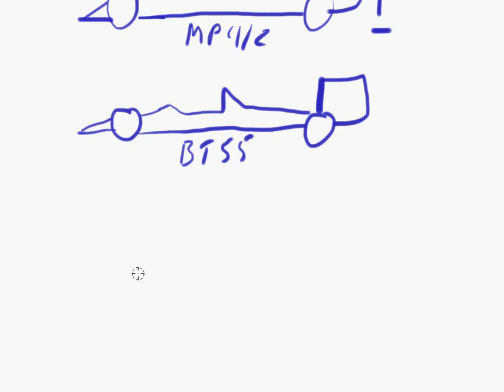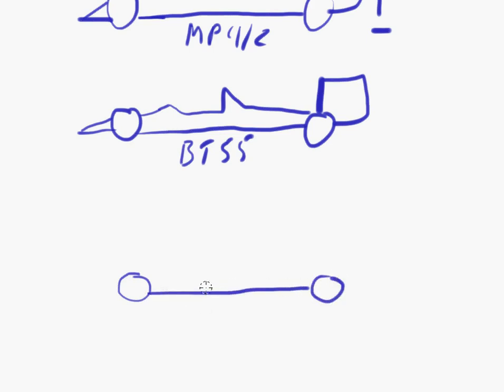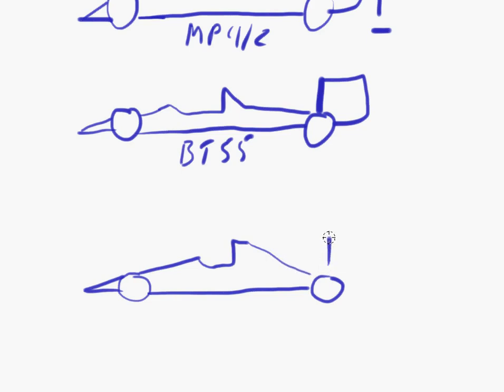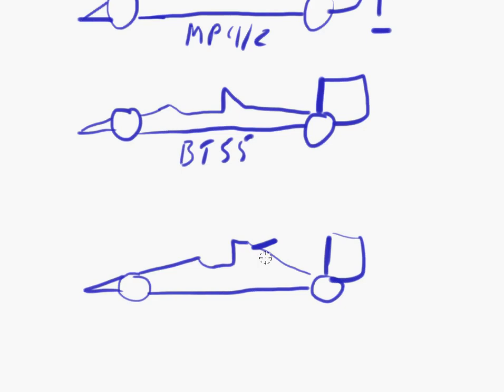Another thing tried by McLaren in 1995. I'm going to draw that car here. There you go. And they had here a small mini wing, augmenting that main wing at the rear.